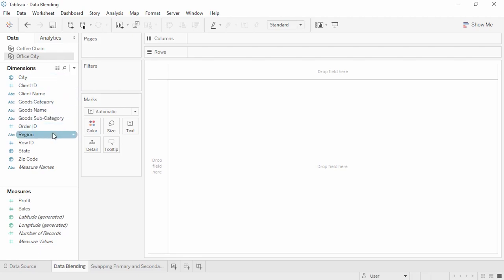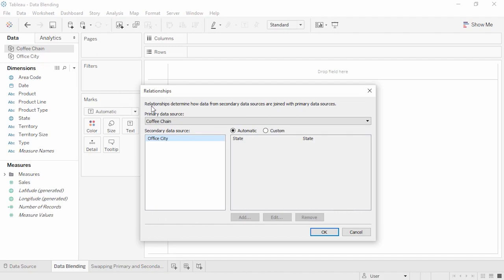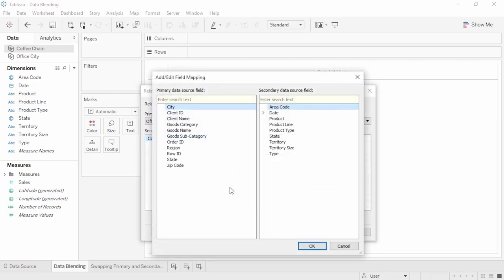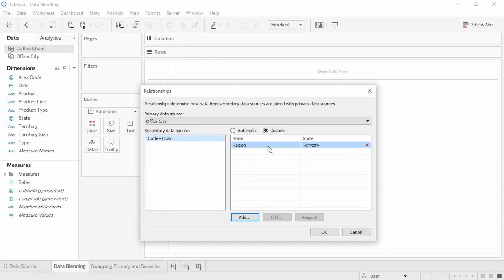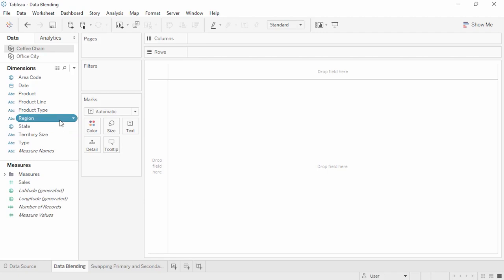Data blending requires at least one common field between both data sources, such as state. If the field names are different but have common members, we can manually define the relationship. For example, region from Office City and territory from Coffee Chain both contain the values Central, East, South, and West. We'll go to the Data menu, select Edit Relationships, change the primary data source to Office City, select Custom, and add a relationship choosing Region and Territory. Notice Tableau has established a relationship between the two fields and also lists the automatic relationship, State. Alternatively, we can rename the field in one data source to match the other.